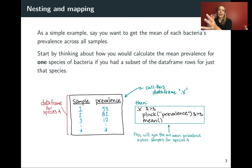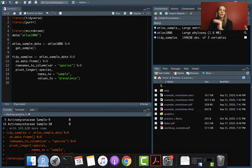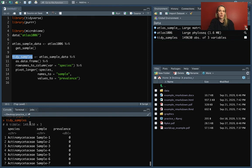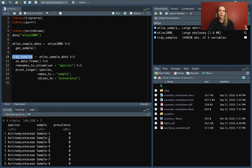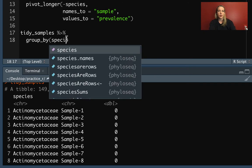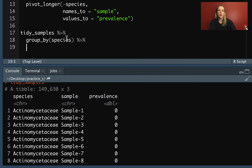So with this dataset, we might want to do something like taking the mean of each bacteria's prevalence over all the samples. It turns out you can do this with stuff we already have pretty easily. We've got tidy_samples with the species name, the sample, and the prevalence. We can just do tidy_samples, group by the species, and then summarize and take the mean of the prevalence.